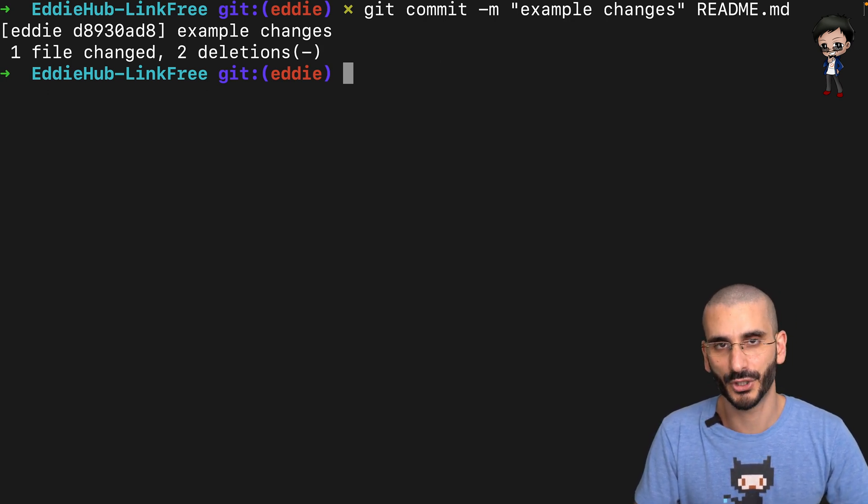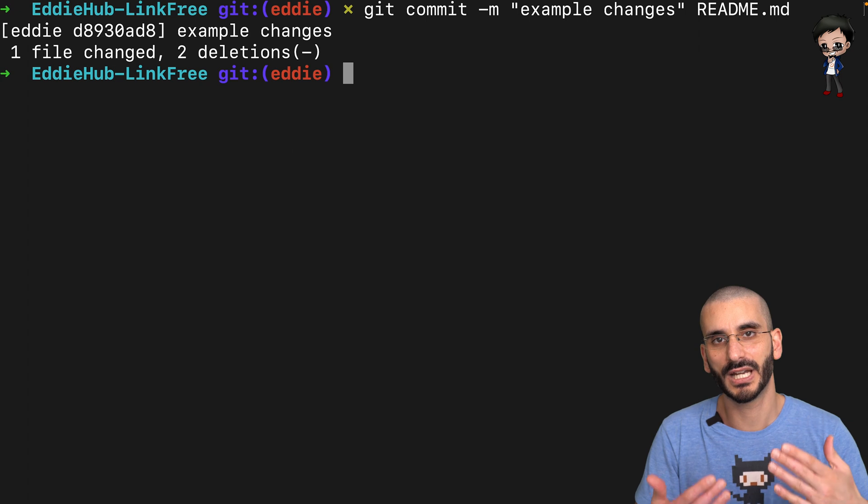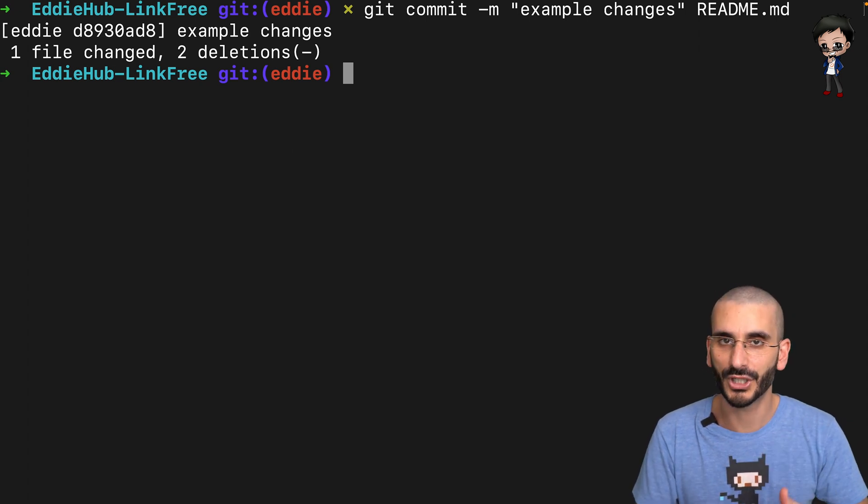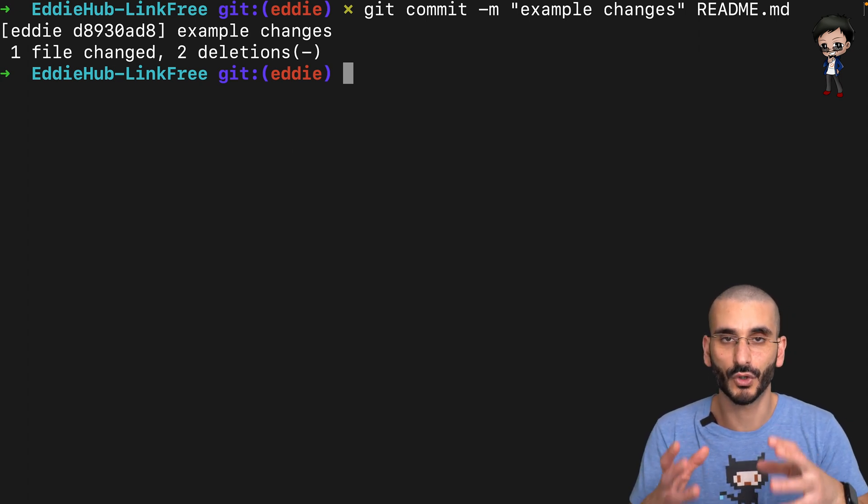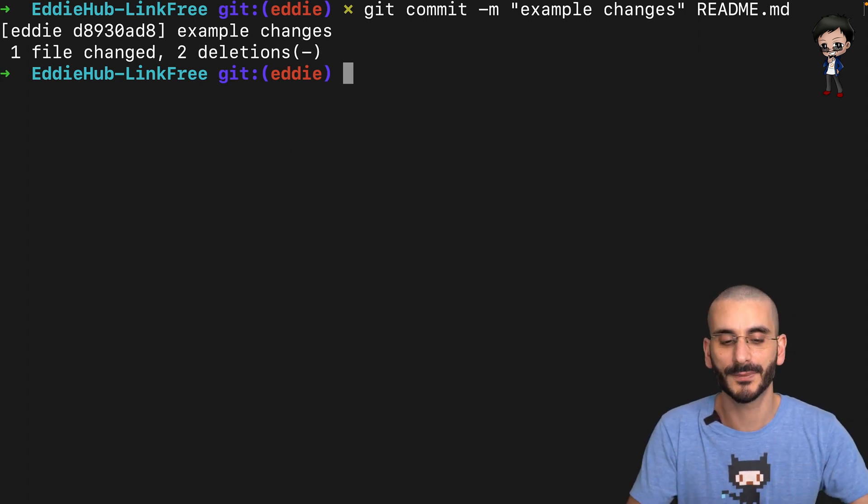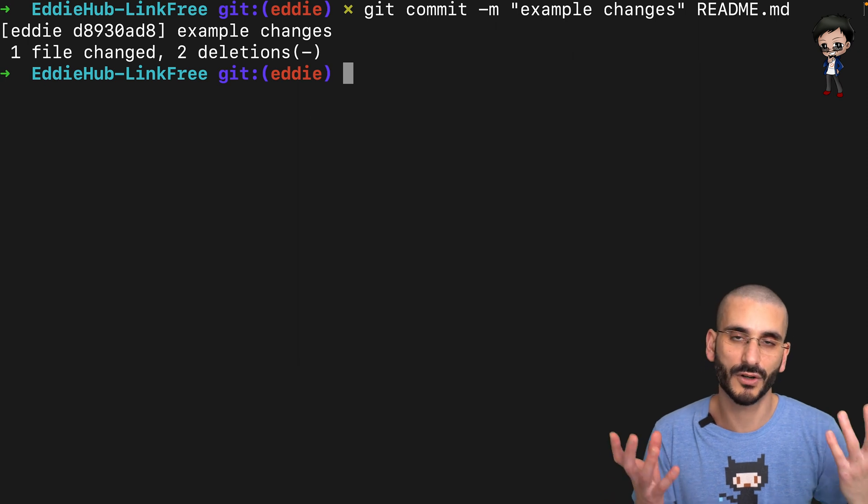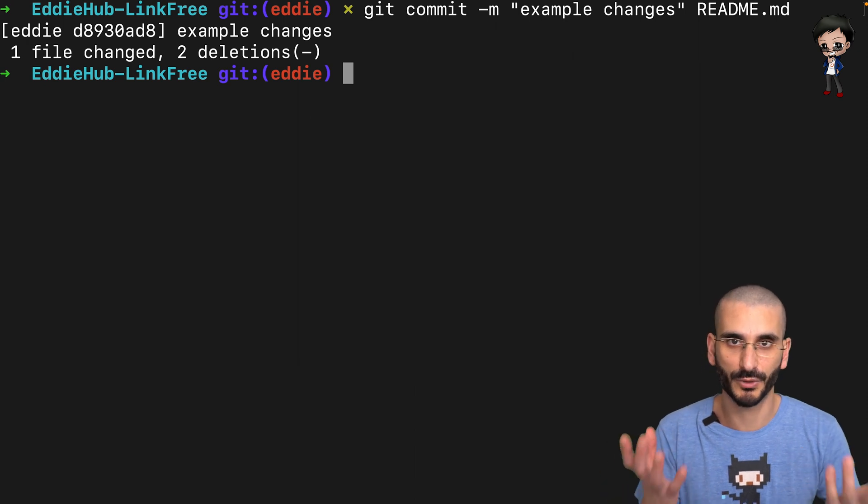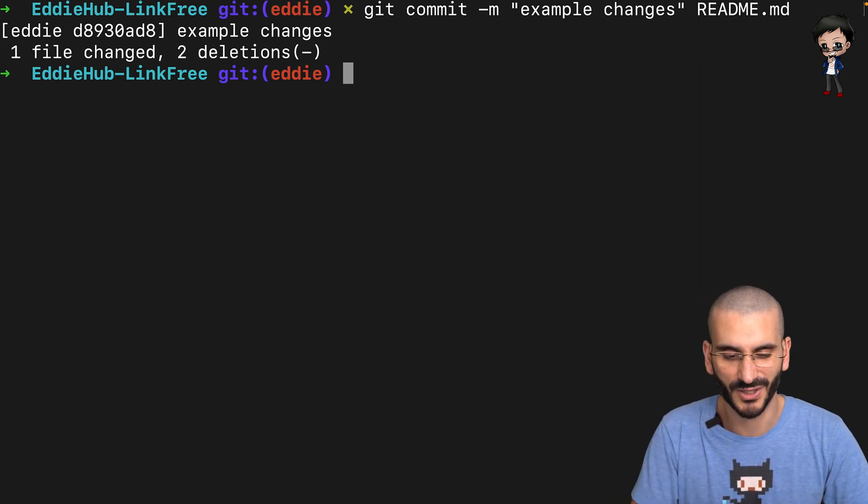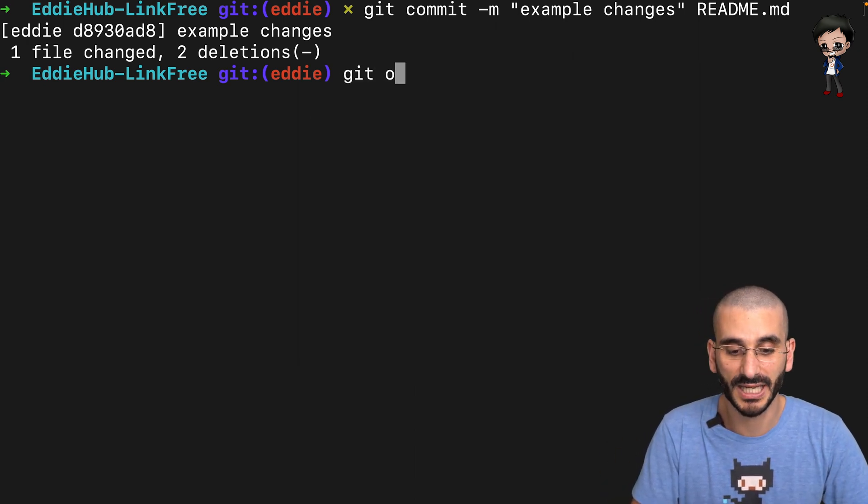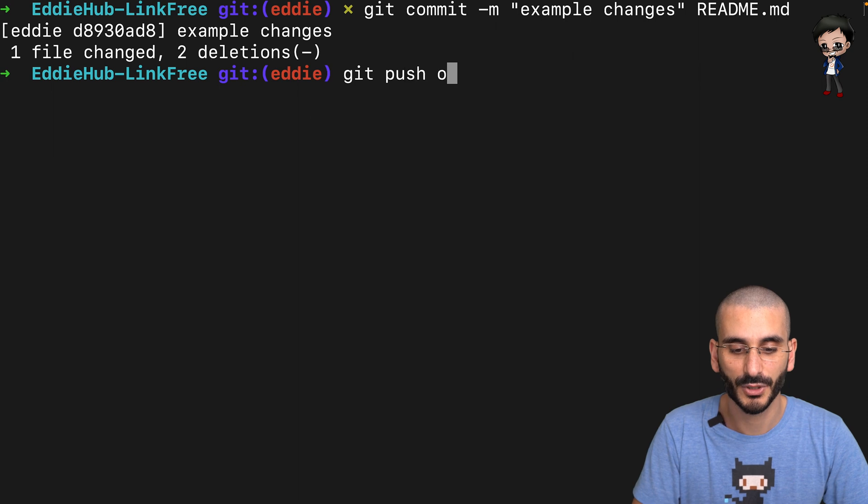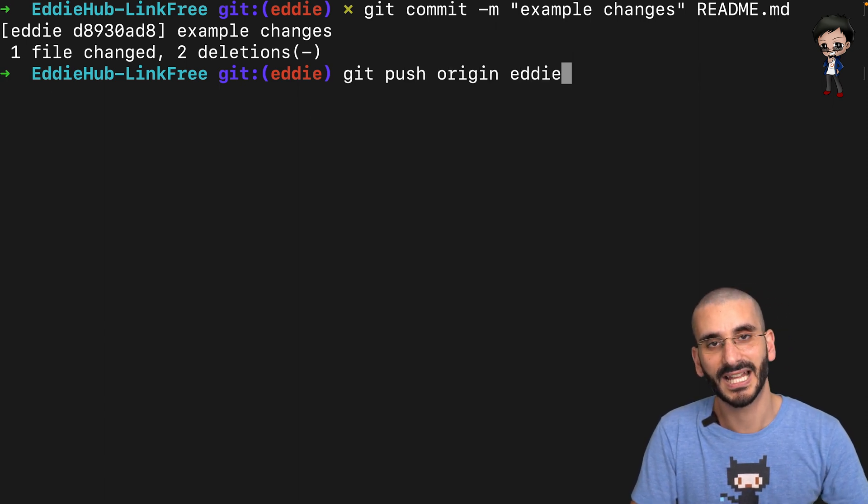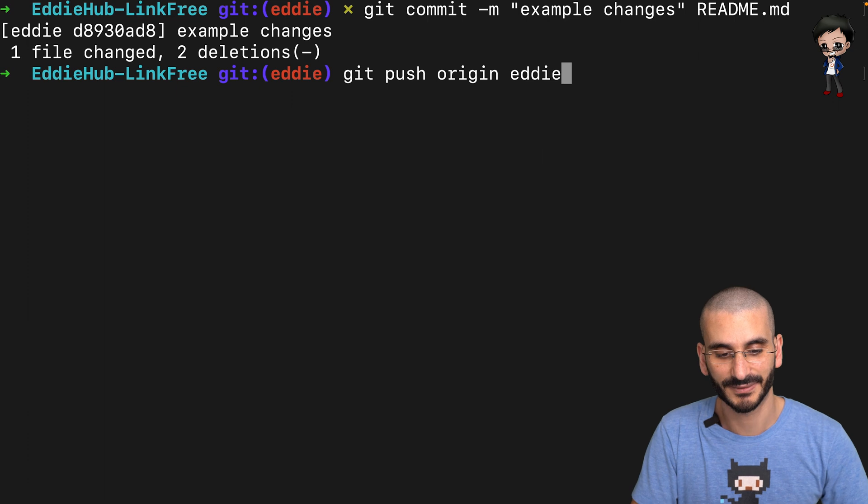The next thing you want to do is push it. If you're in a fork, it will push it to your copy of the fork. If you're the owner of the repository, you will push it to the same place. So all you need to do is you do git push origin and then the branch. So in this case, eddy. And that's it.